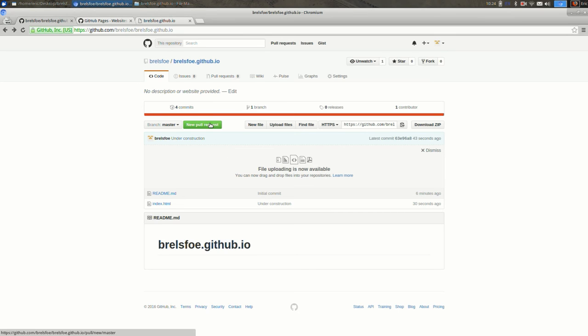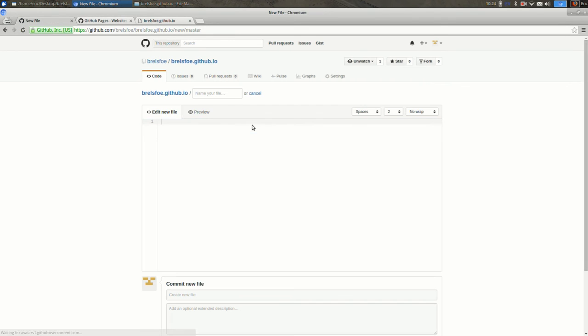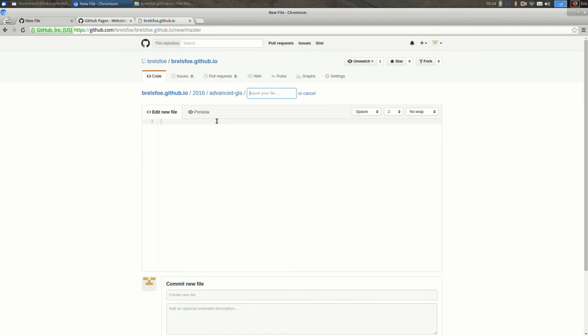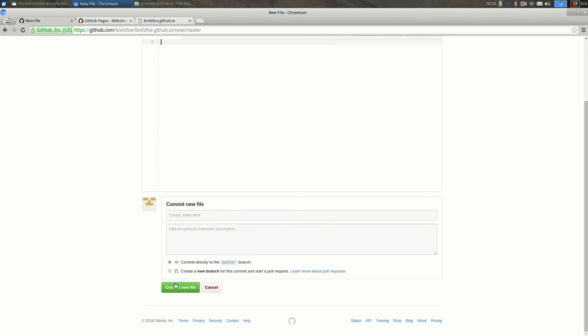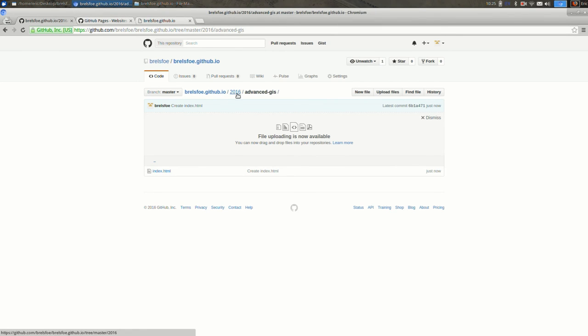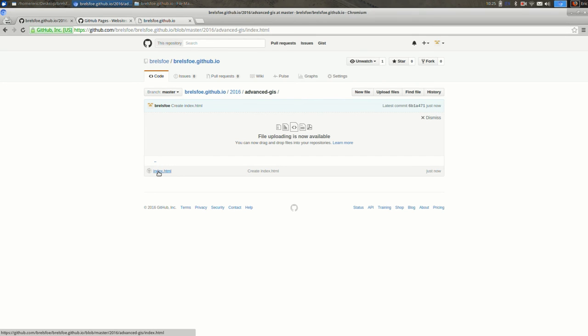So the way you do it is first you create a new file here. And when you're naming the file, you enter the folder names first. So in my case, 2016 slash, and when you type a slash it creates this folder here, and then I'll say advanced GIS slash, and then I give the file a name, index.html is there. And I could leave this empty for now. Commit the new file. Okay, so now if I go, you can see that I have two folders, 2016 and advanced GIS, and then a blank index.html right here.